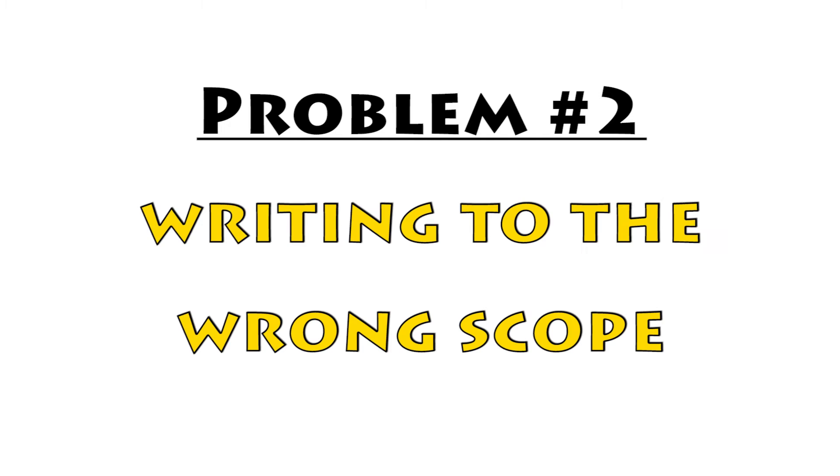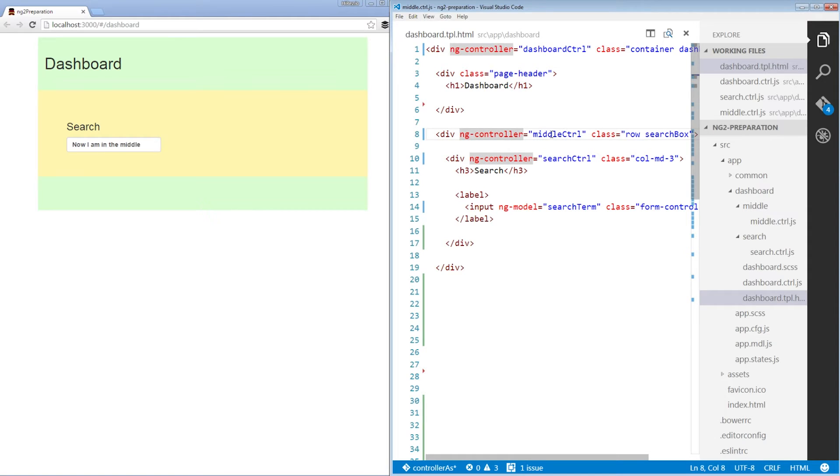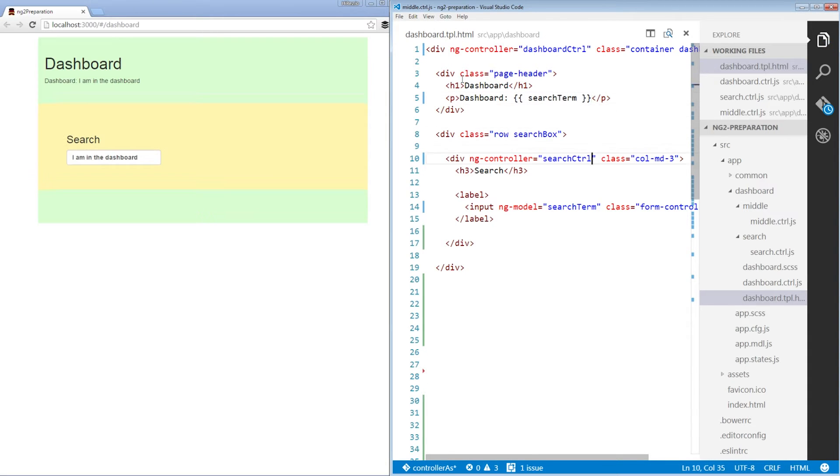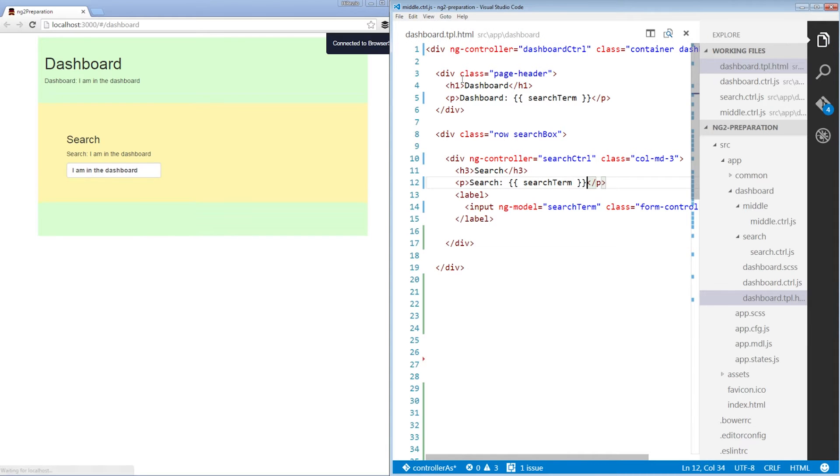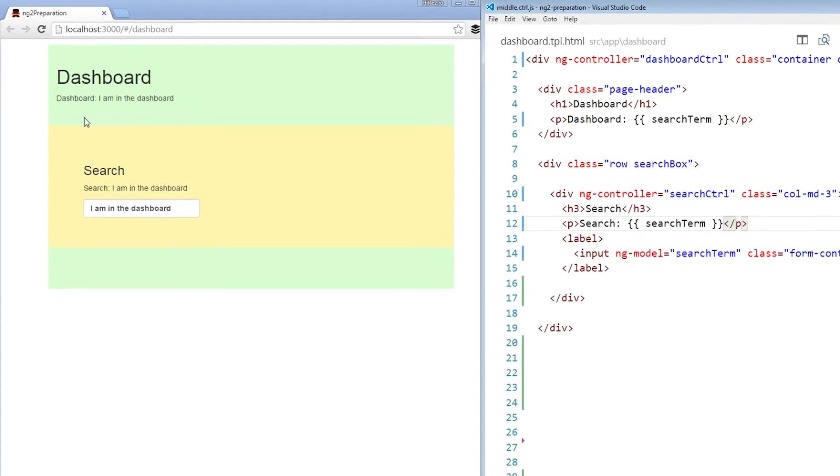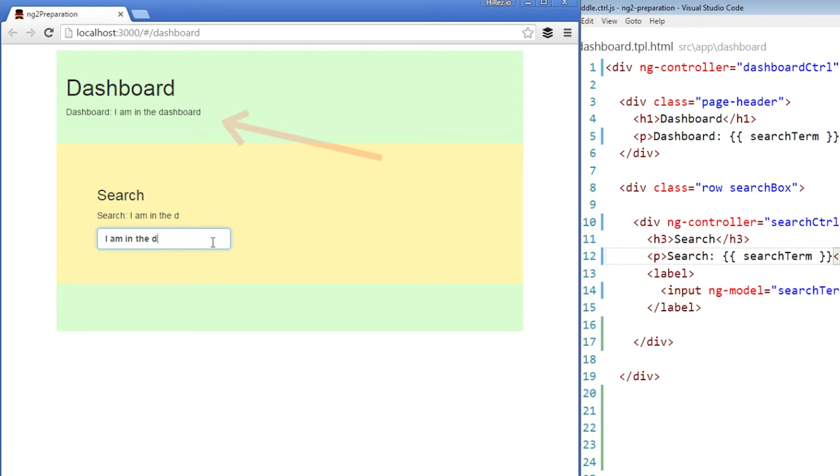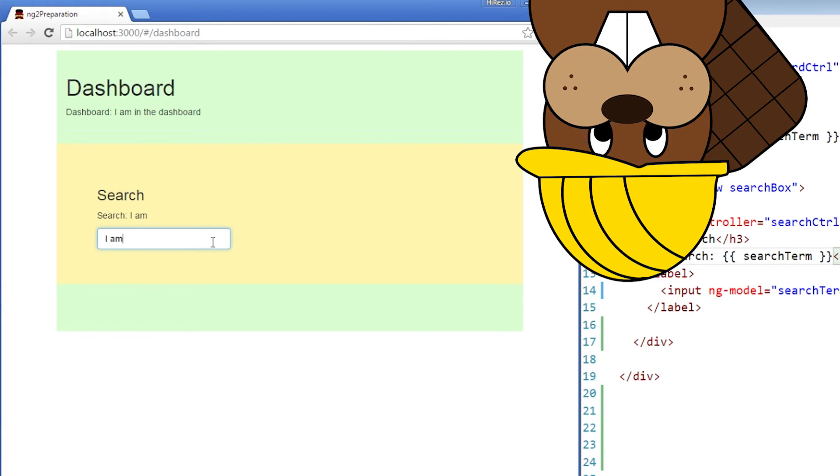Problem number two. Writing to the wrong scope. Writing to properties using ng-model can also be an issue. For example, let's get rid of this middle controller and we'll add two watch expressions. One on the dashboard section and one in the search section. We can see that both of them render the same search term property. But if we'll change the value in the input now, we see that the parent value doesn't change. Wait, what? Exactly. This is because we're missing a dot.